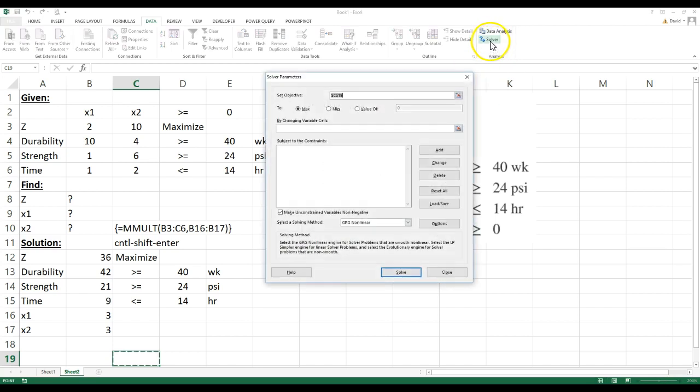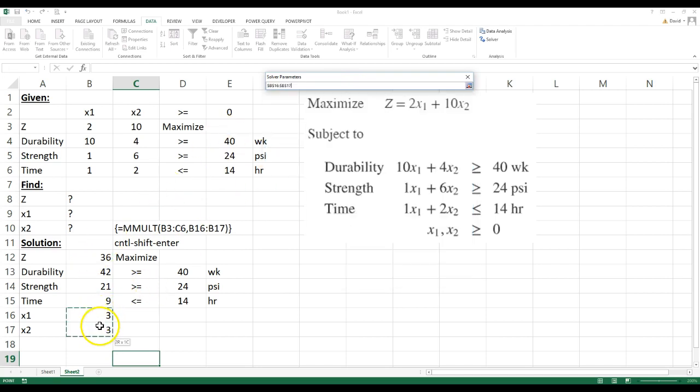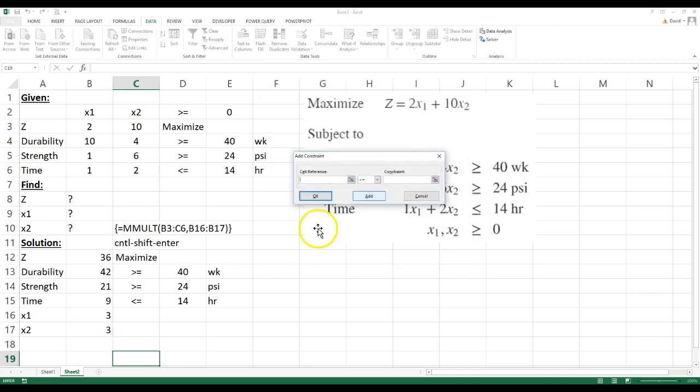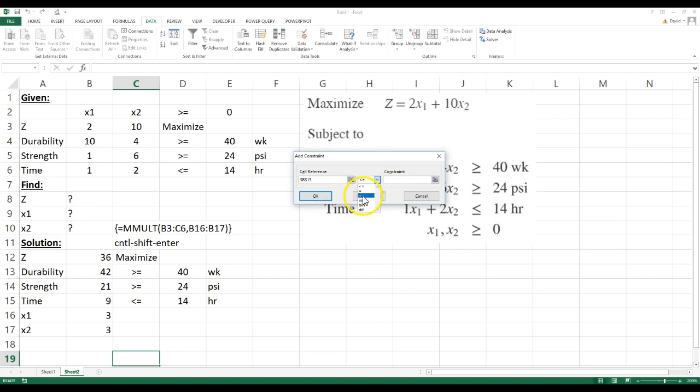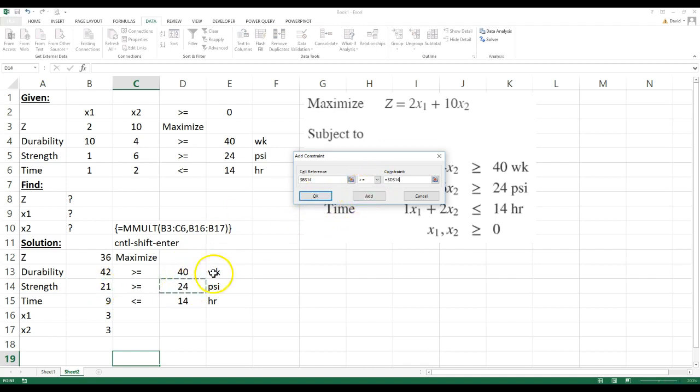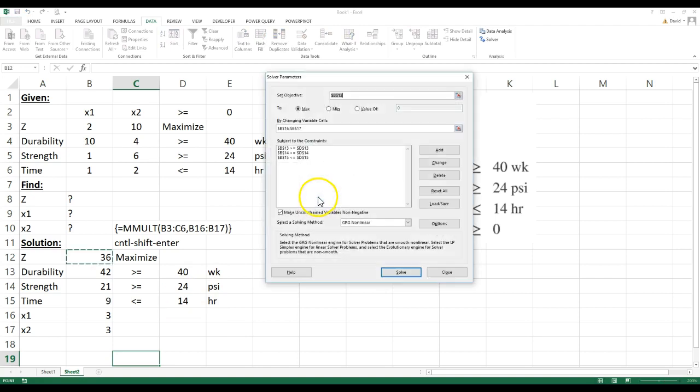And I want to maximize this. So this has to be maximized, and I want to change these two cells here that I guessed. I have to add some constraints. I'm going to say my durability is greater than or equal to 40. I'm going to add another one. I'm going to say strength is greater than or equal to 24. I'm going to add another one. I'm going to say time is less than 14, and I'm going to go okay.